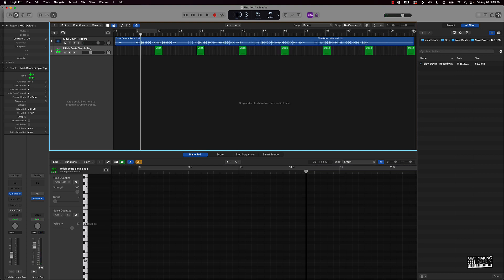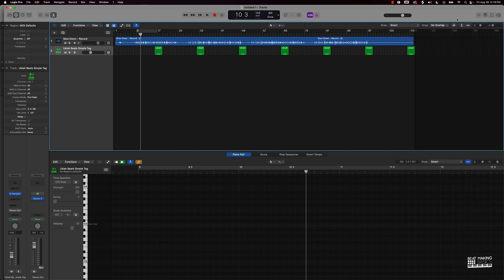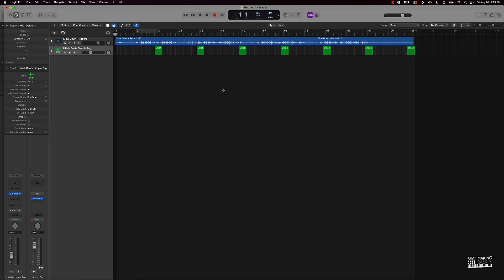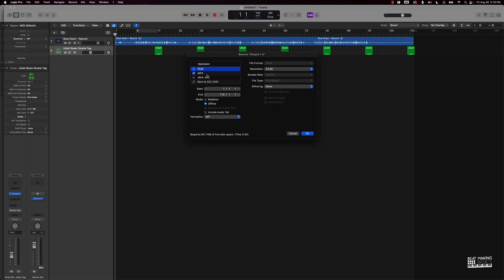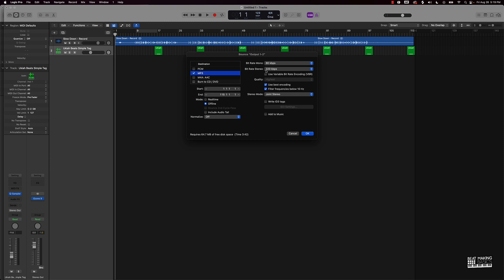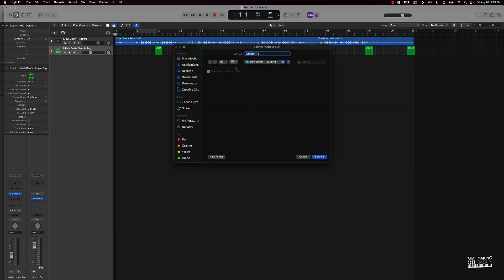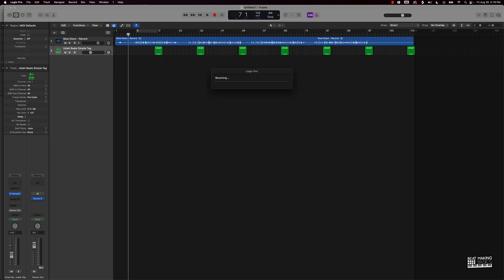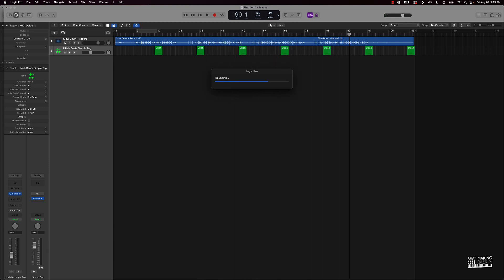After everything is done here, I'm just going to make sure I have the end marker pulled all the way to the very end of this — sometimes it might mess you up. Turn this off right here. We want to go ahead and export or bounce the MP3 — we're going to do it at 320 KBPS. I usually leave it joint stereo and turn normalize off. I'll rename it and put 'tagged' afterwards — that will let me know this is a tagged version of the beat. Then we'll bounce this down as an MP3.